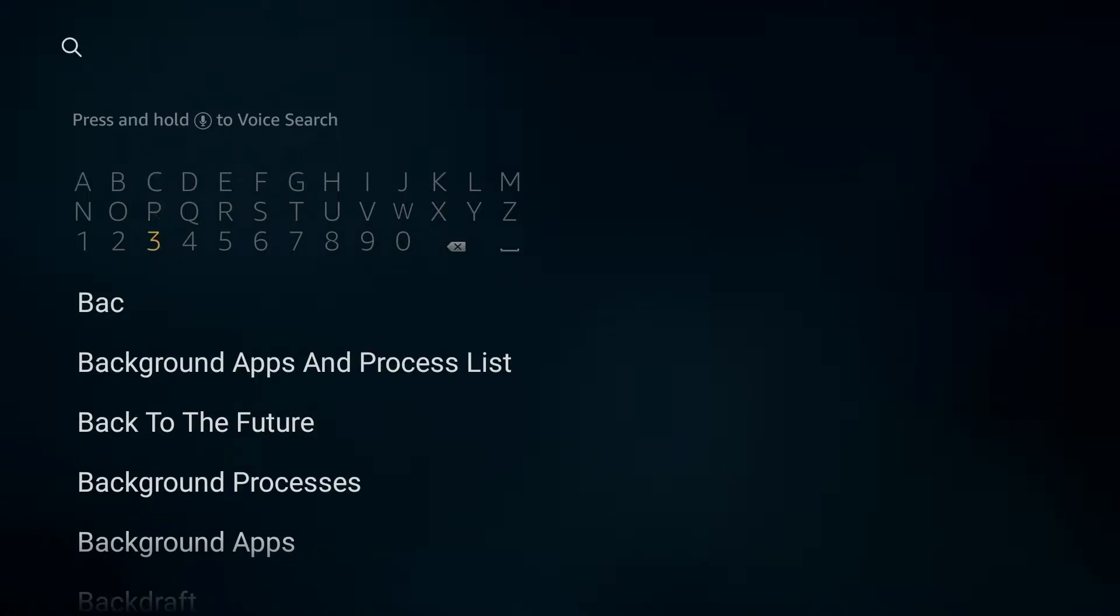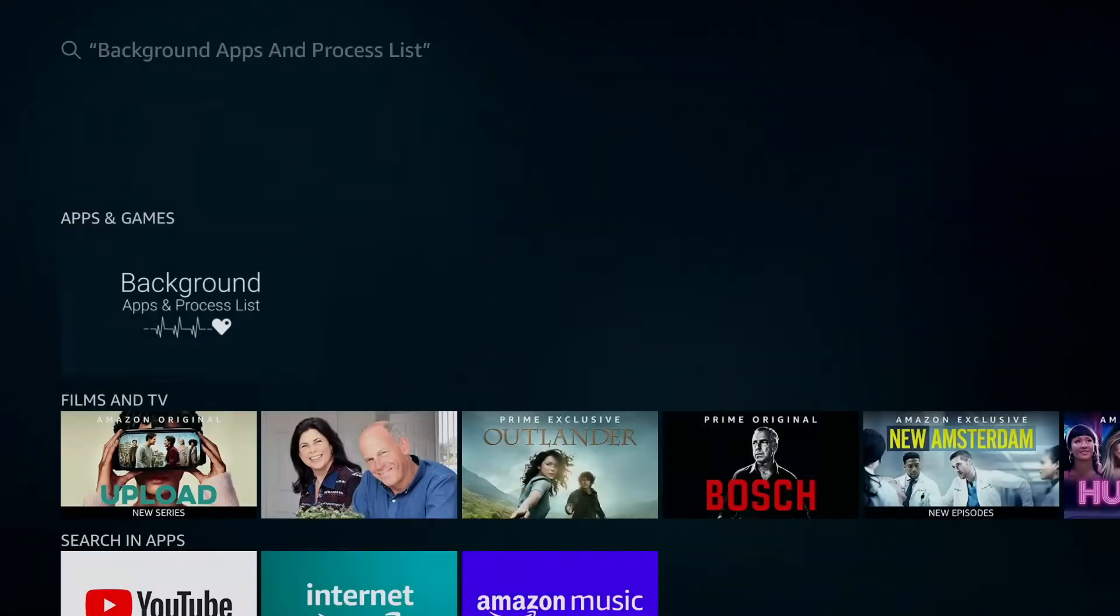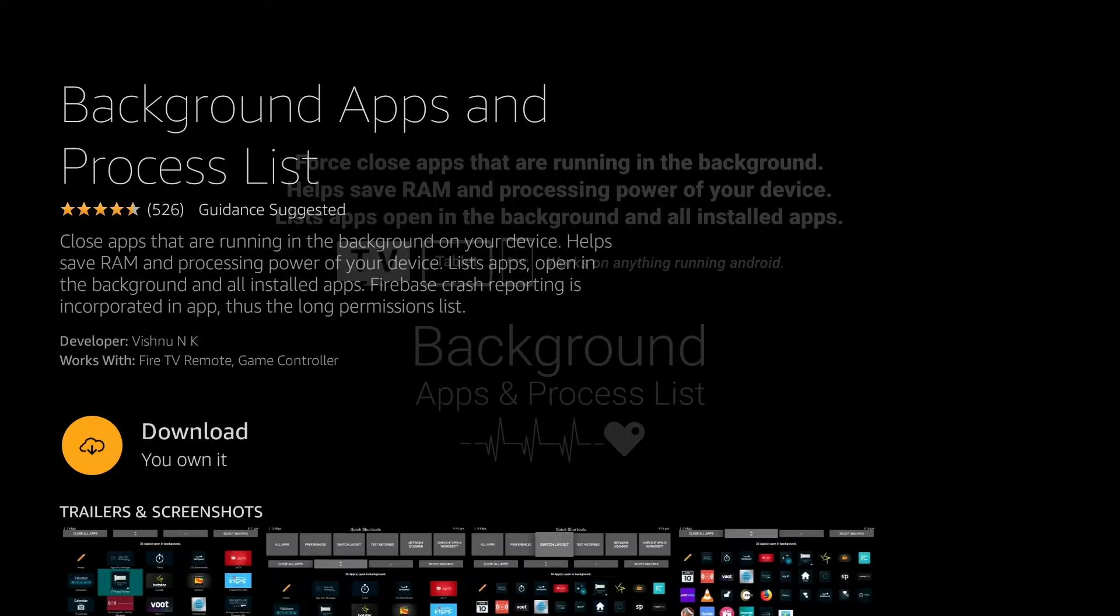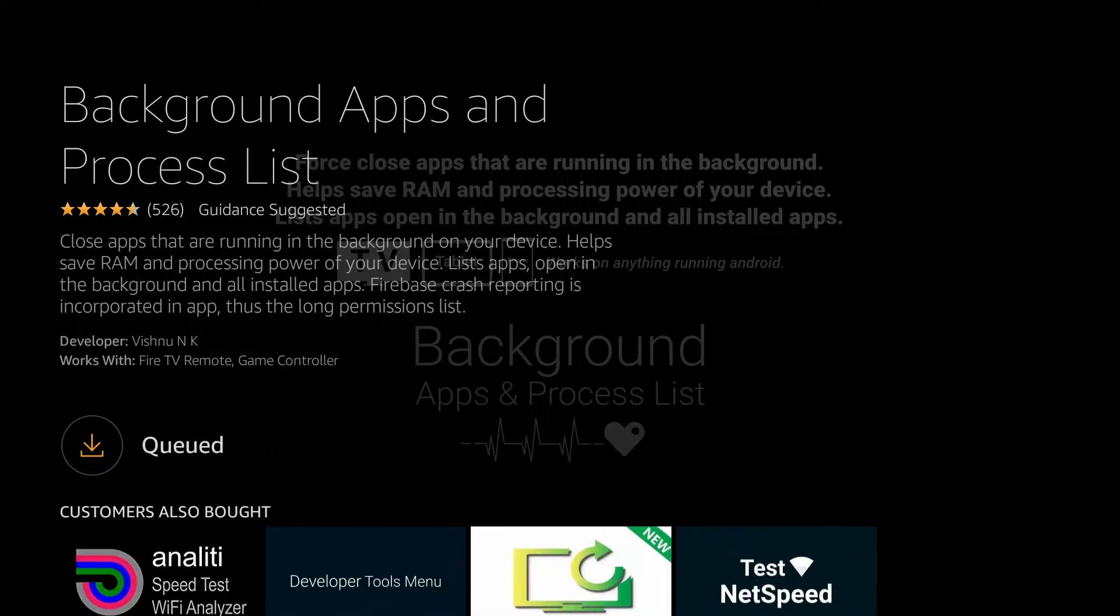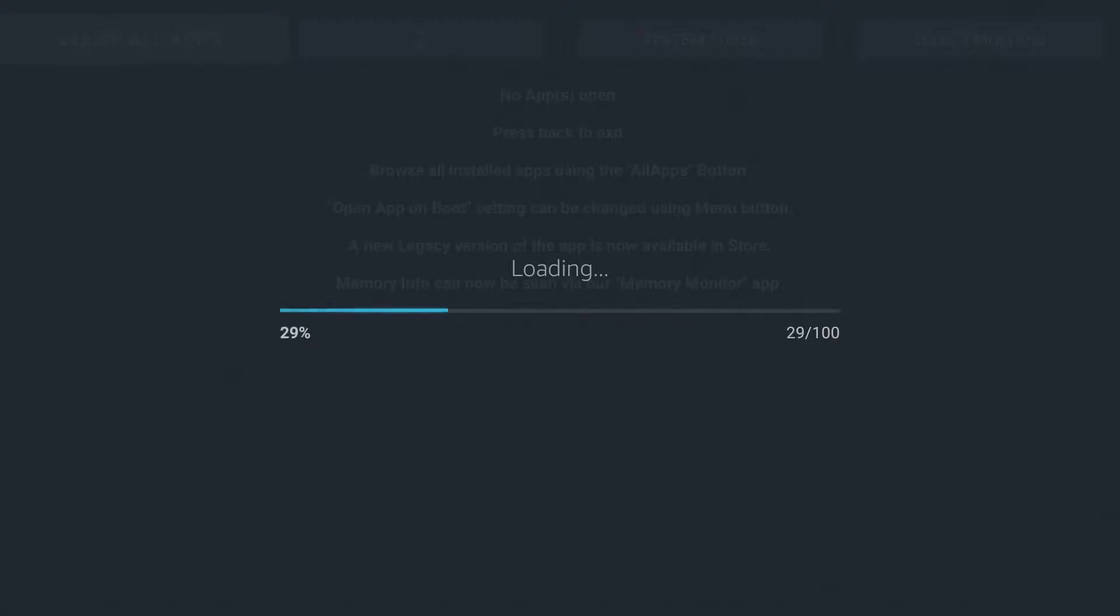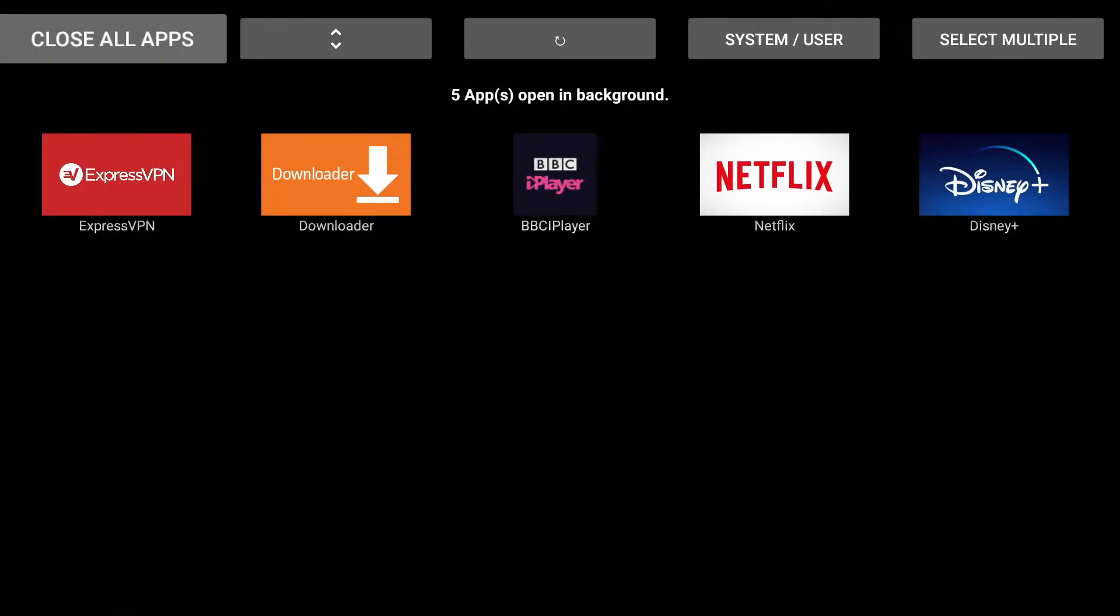So, if we select that from the results, click onto it and download and install and then open. And then this will basically identify all the apps that are running in the background.